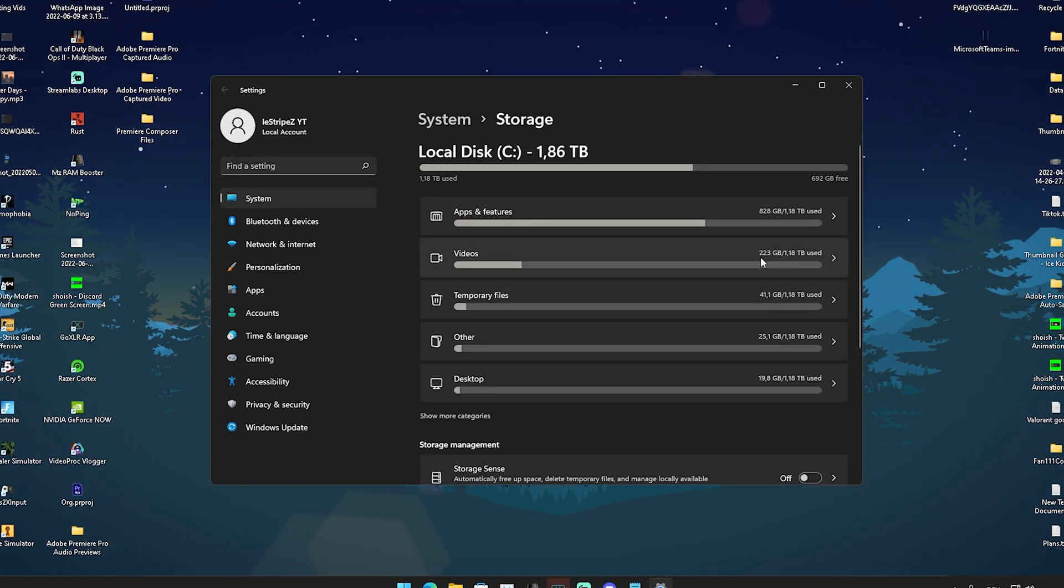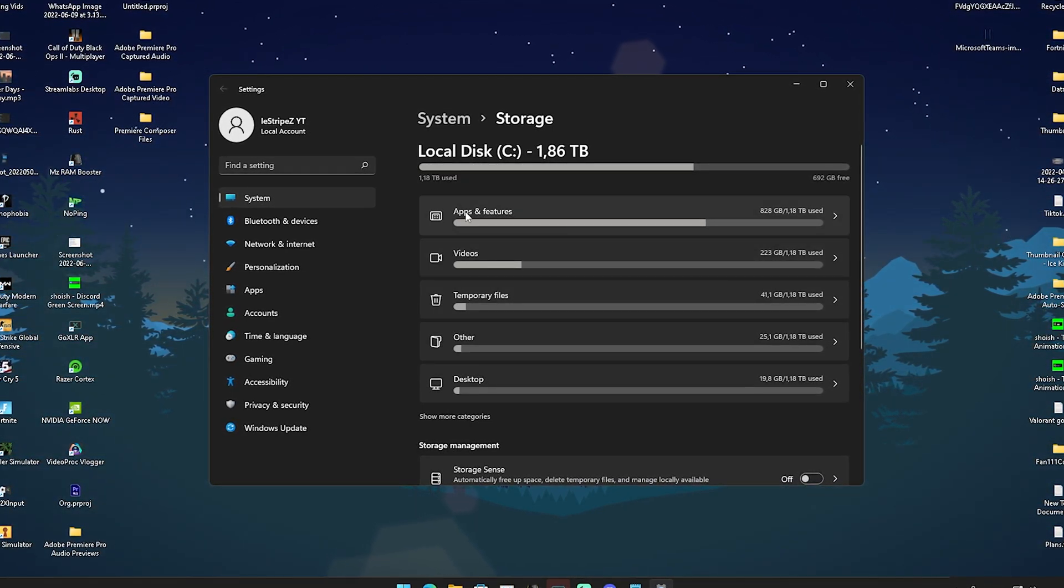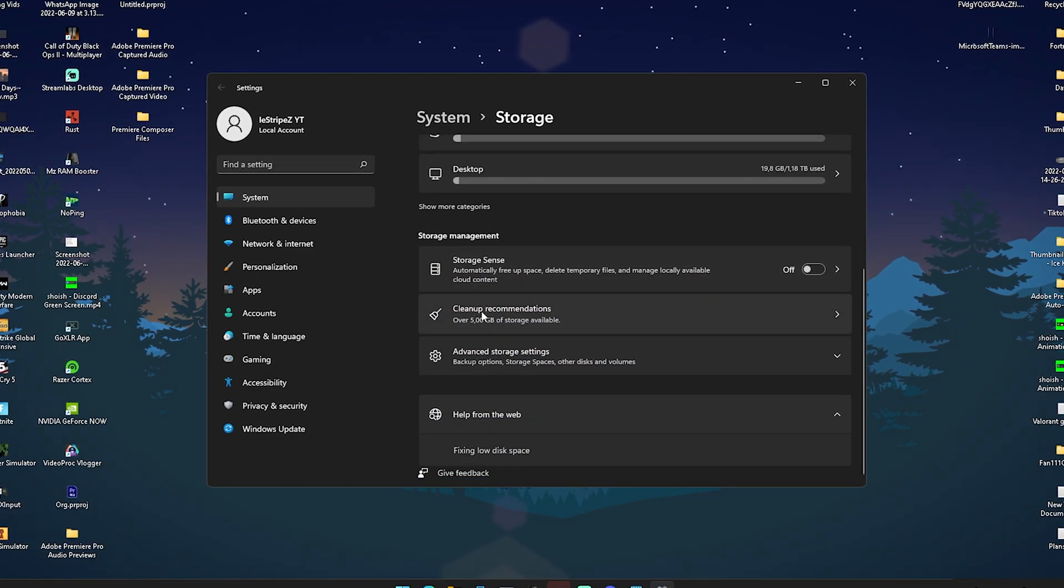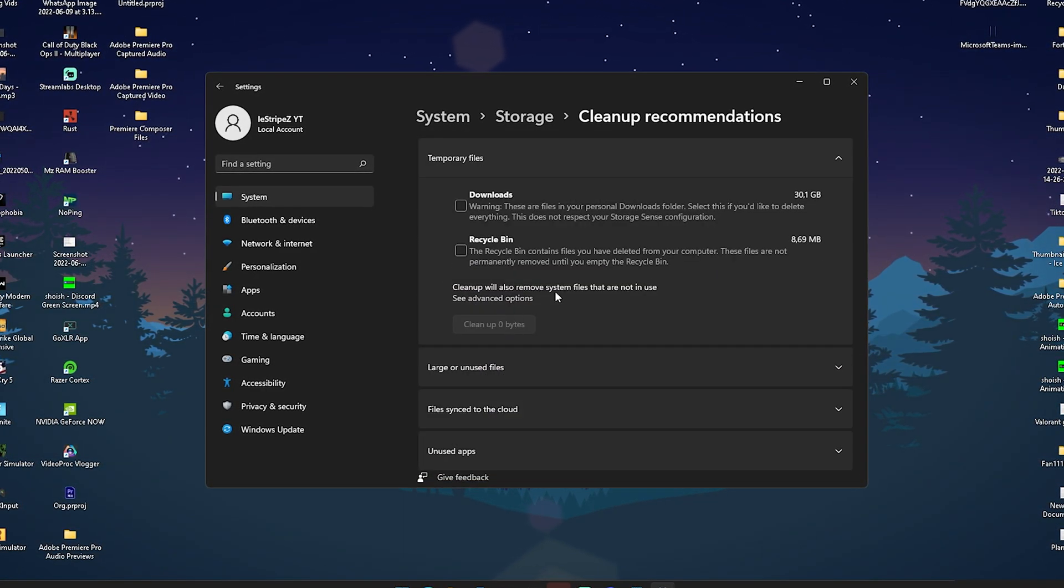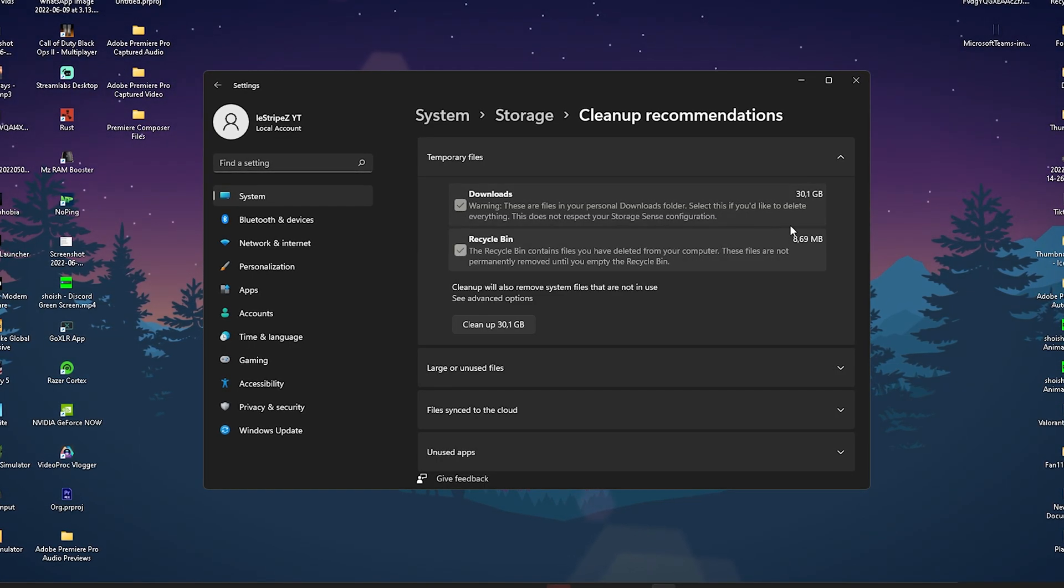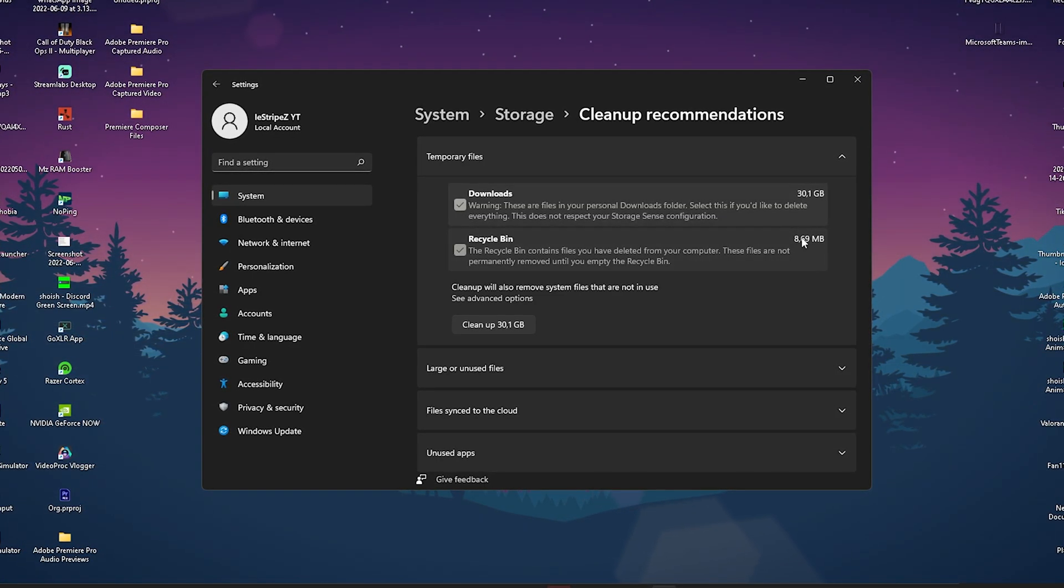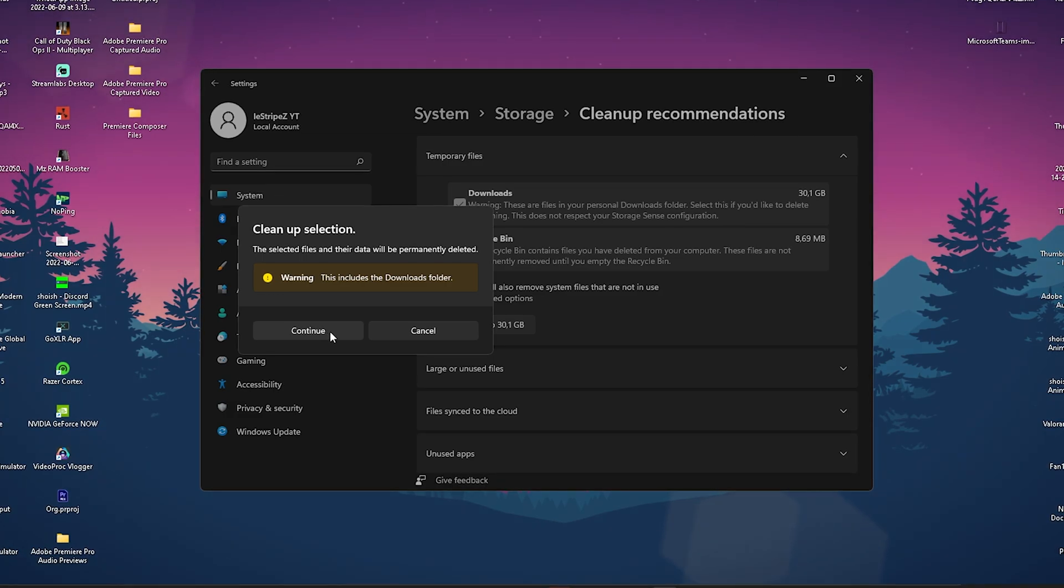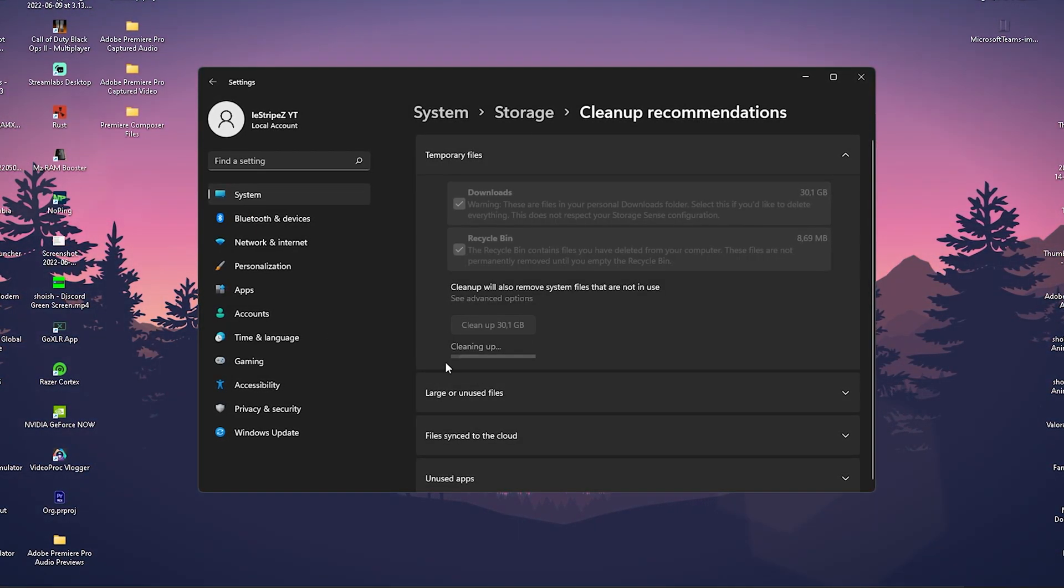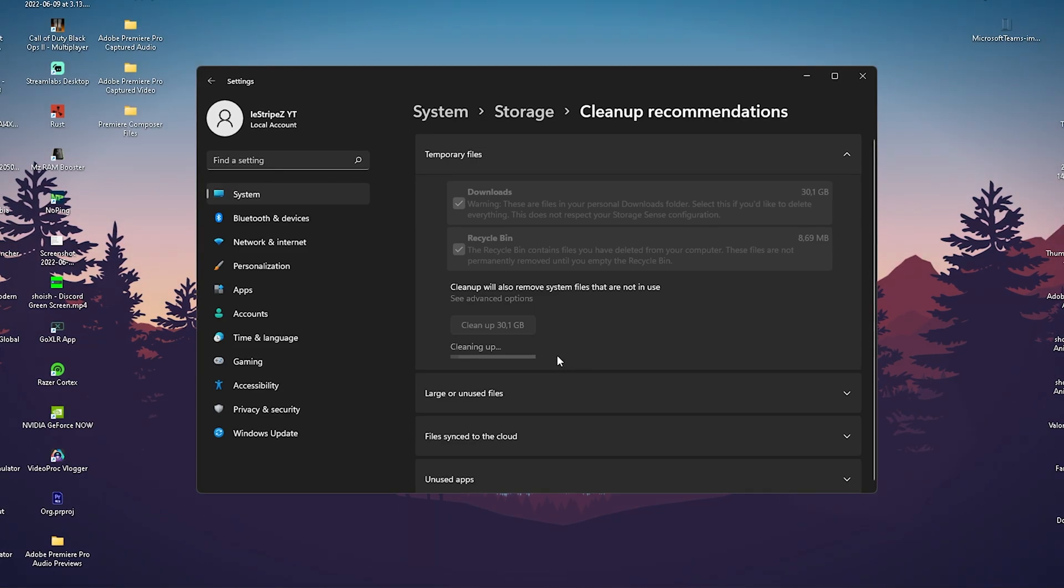Go to Cleanup Recommendations. You can see downloads and recycling bin - I can free up well over 30 gigabytes with this. I'm going to click yes and continue. You can see it's now working in the background cleaning up my PC.